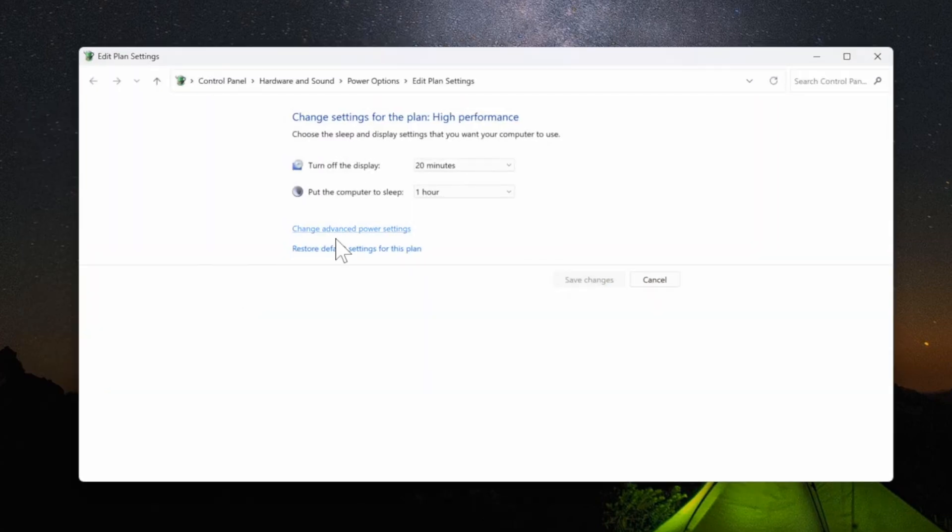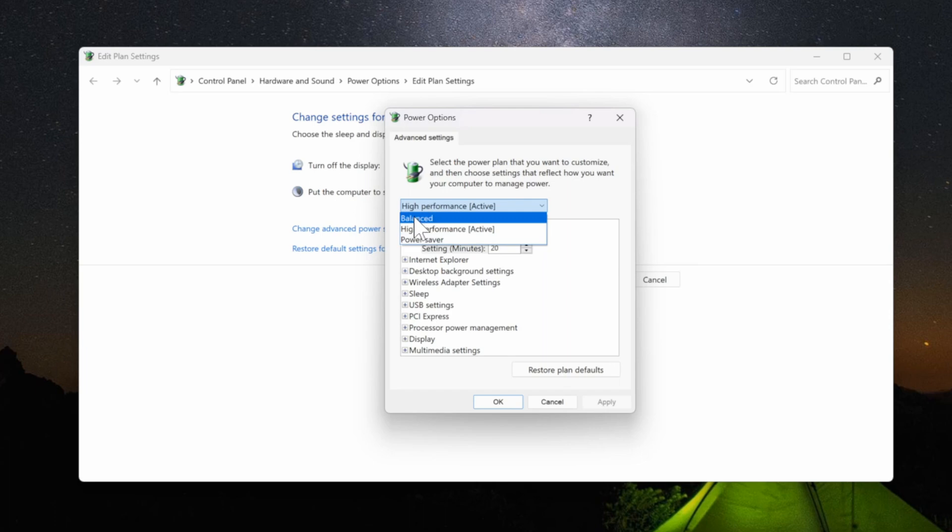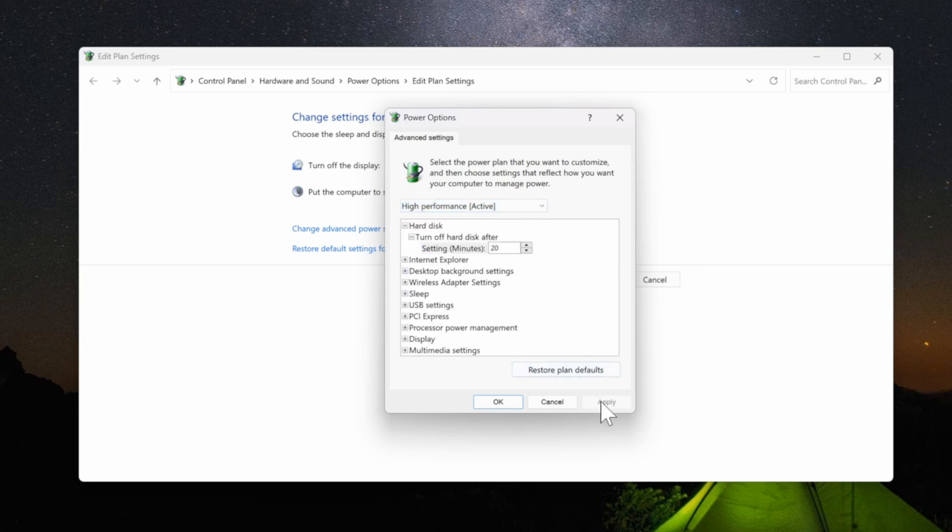Now let's go to where it says change advanced power settings and this little window will appear. Go to the top where it says High Performance or Balanced or Power Saver, and we want to switch this over to High Performance and then go down to Apply and press OK.